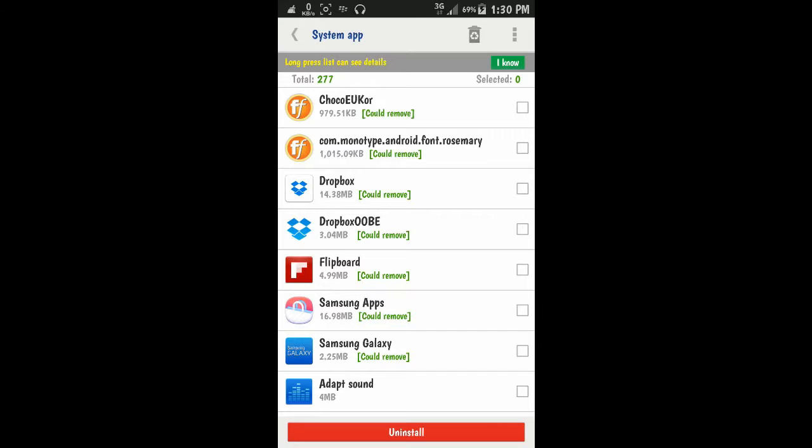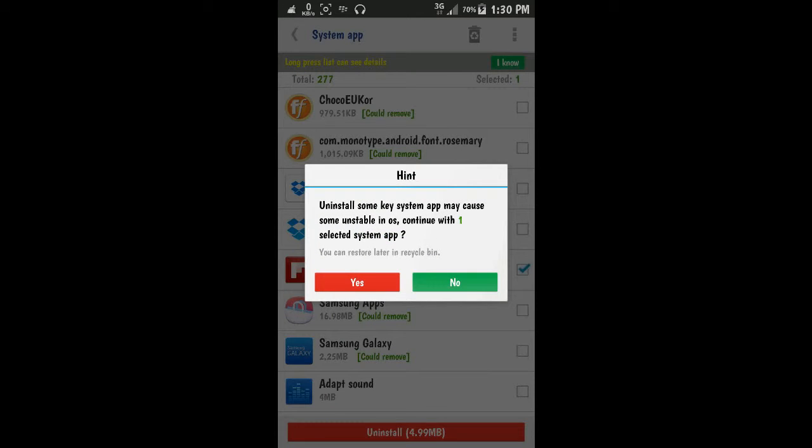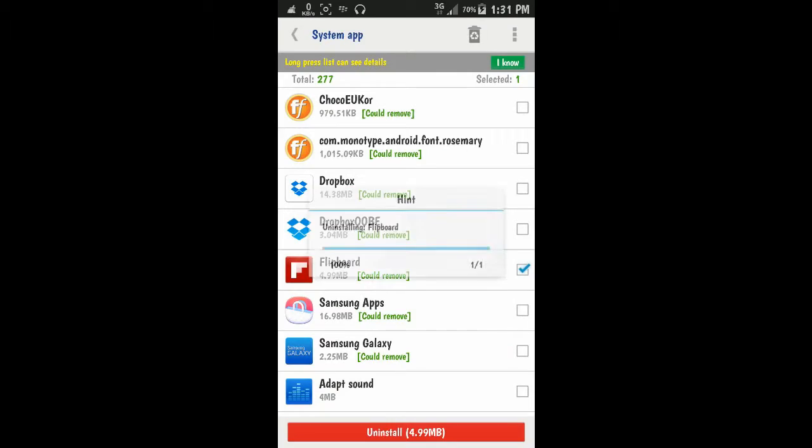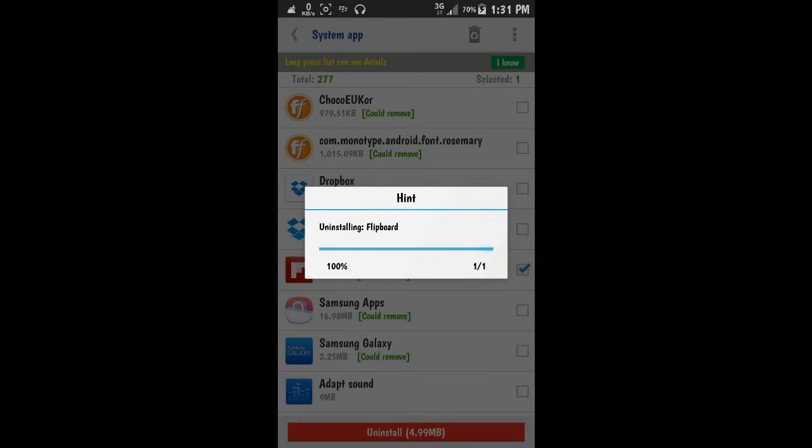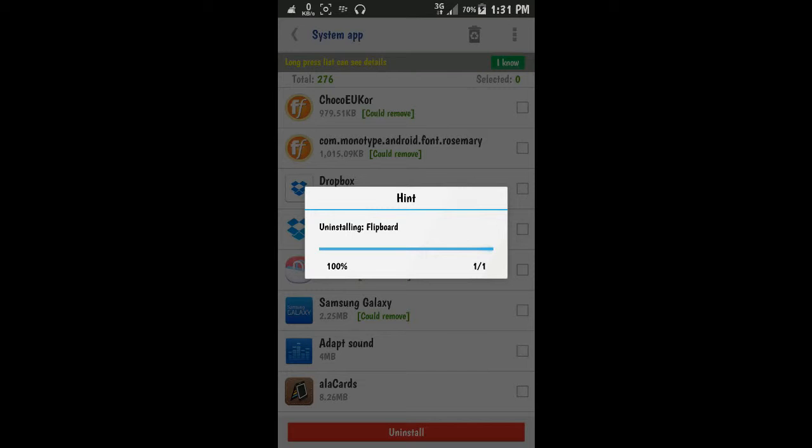Just check right on the application we want to uninstall and click uninstall. It asks for system permission, just press yes, and uninstalling Flipboard. Okay.